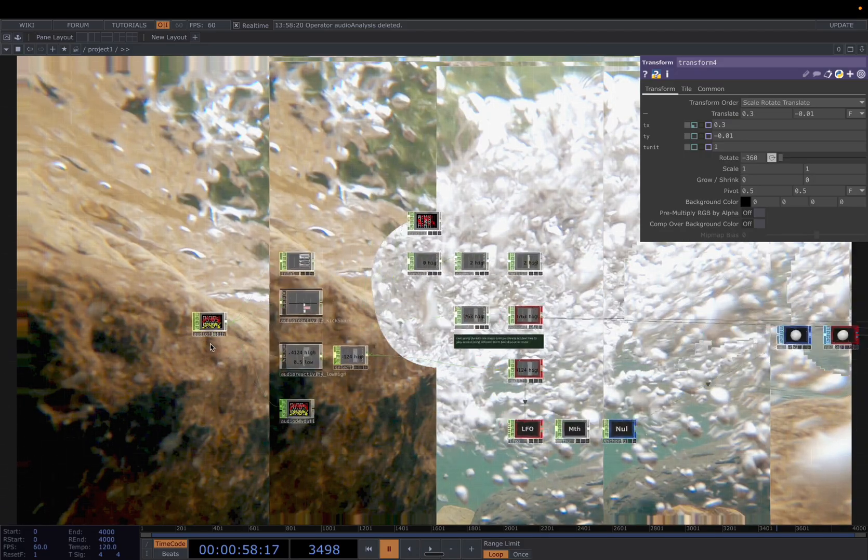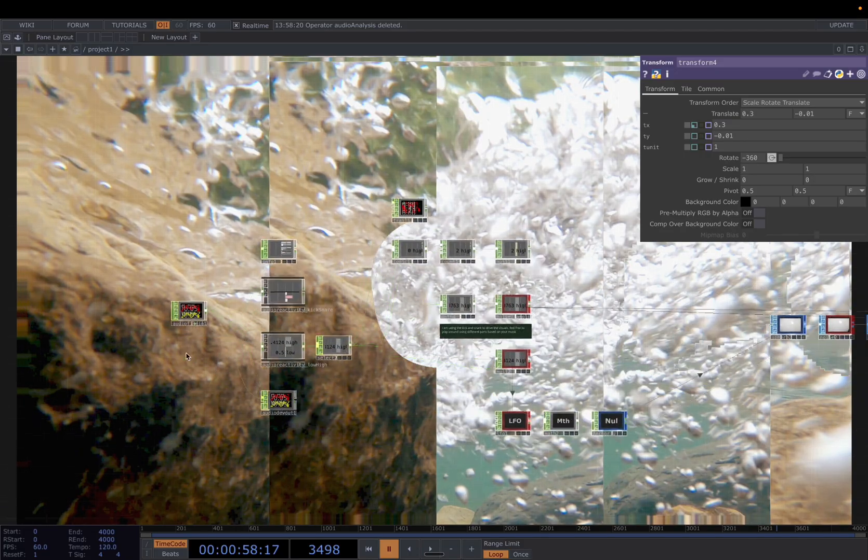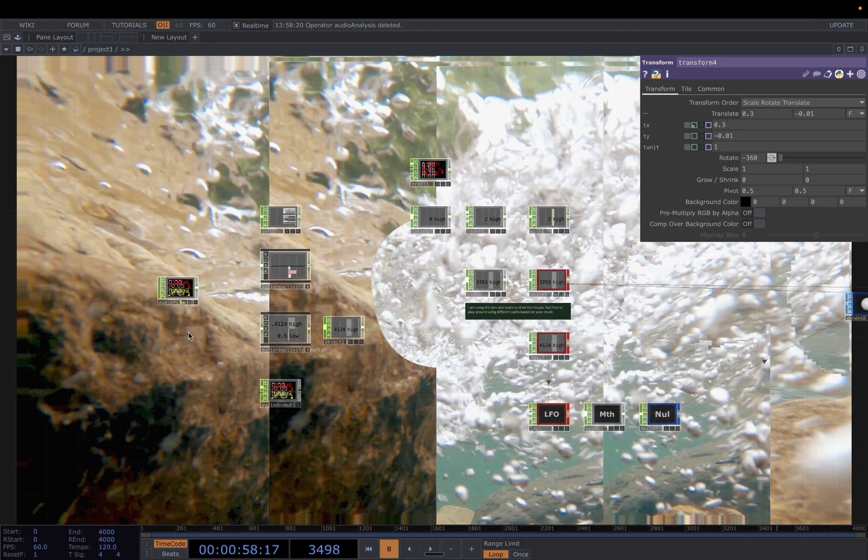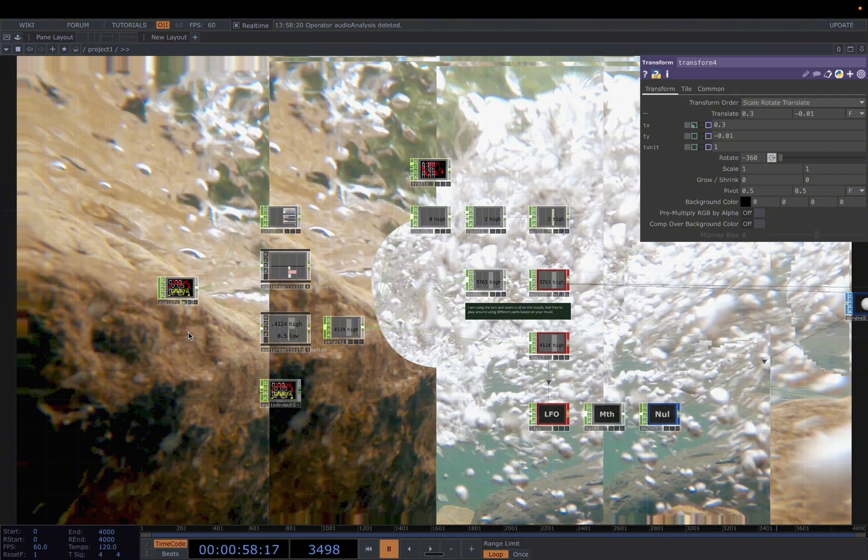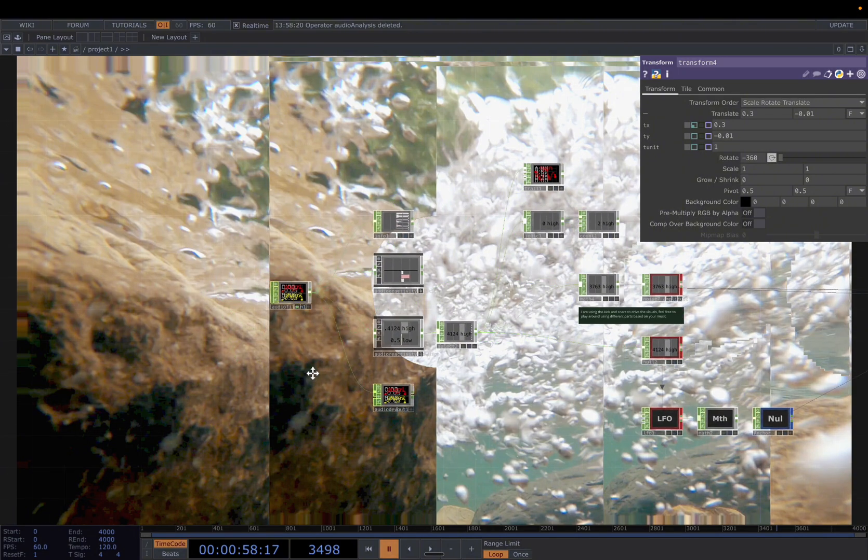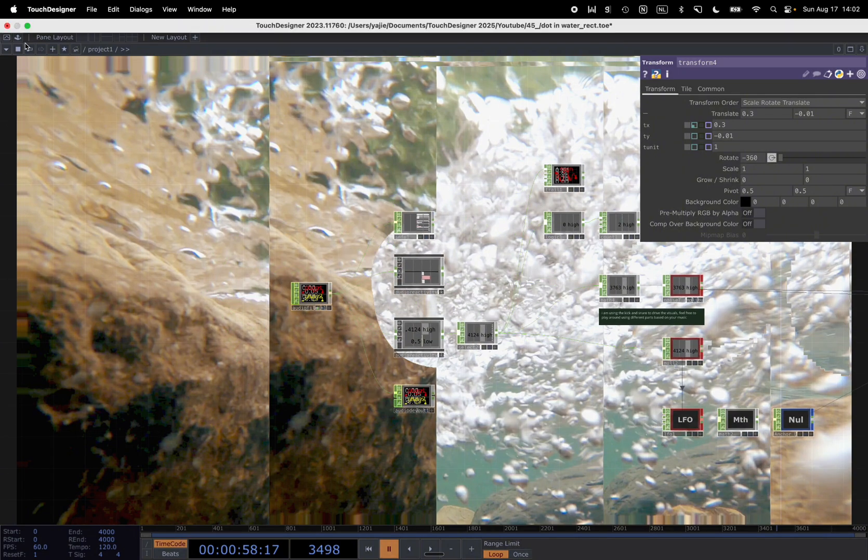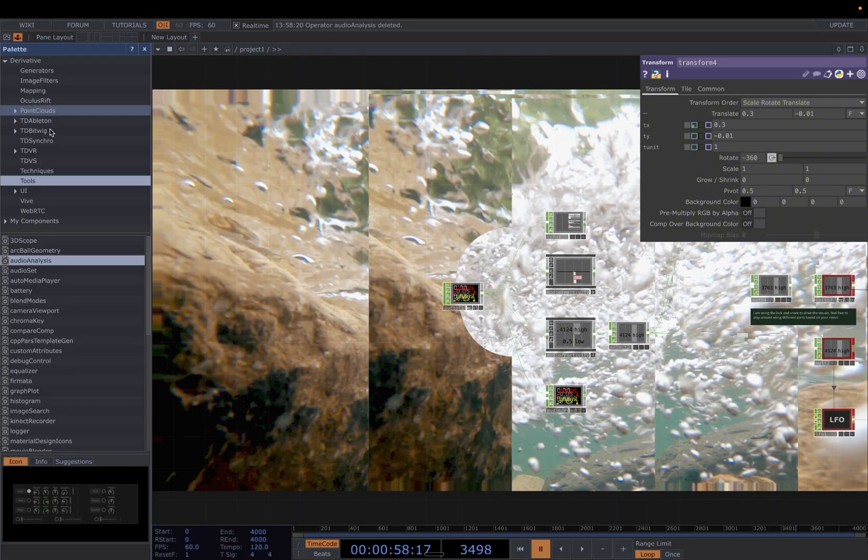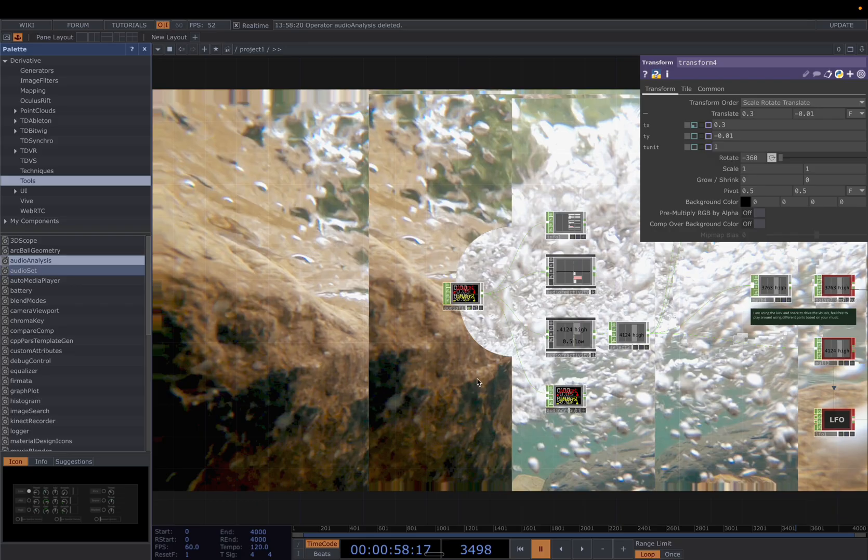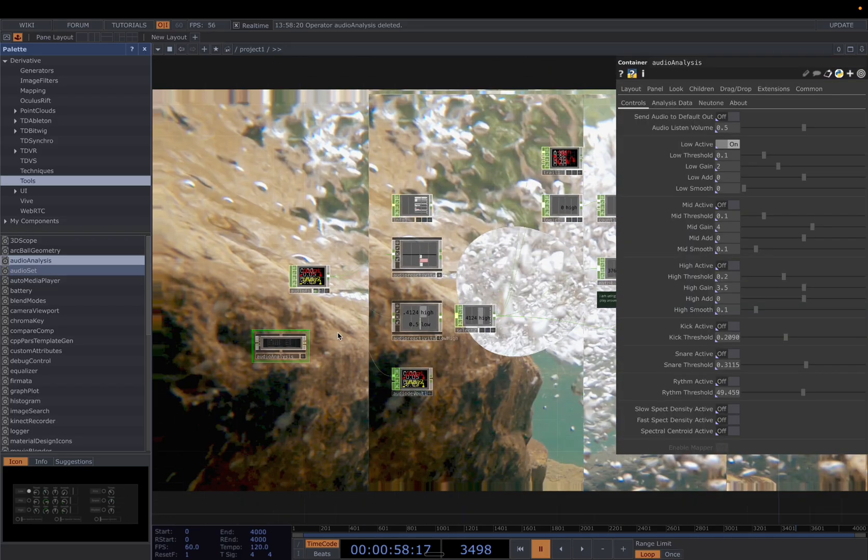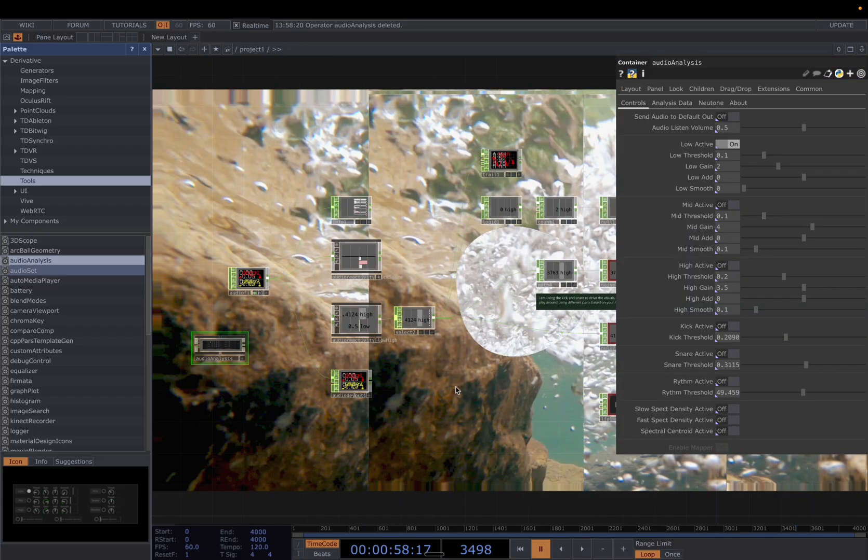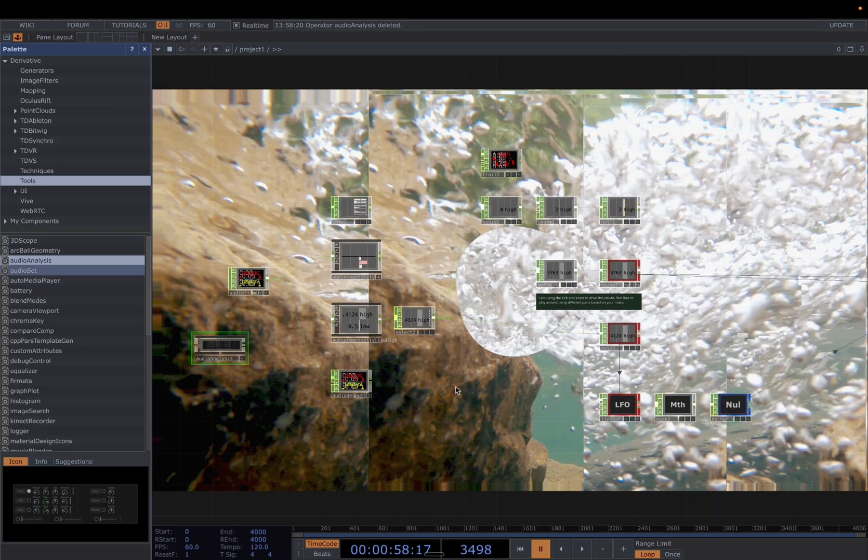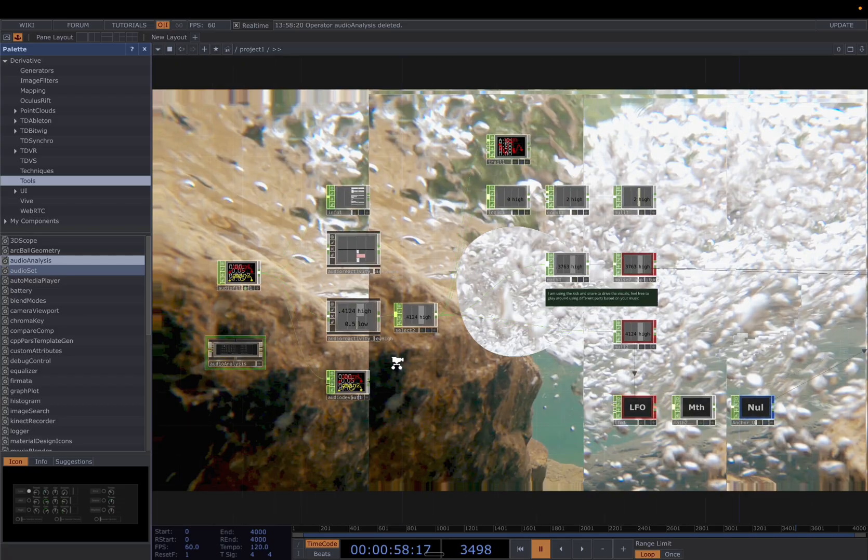You have your audio file in, or whichever audio input you have, and you can either use the audio analysis component from TouchDesigner, and normally I drag the height and remap it to a usable range.